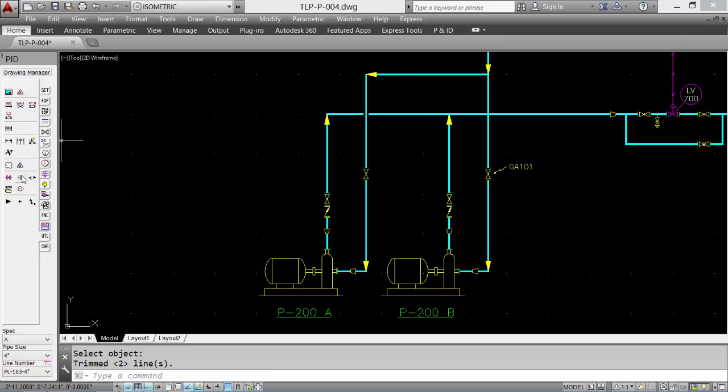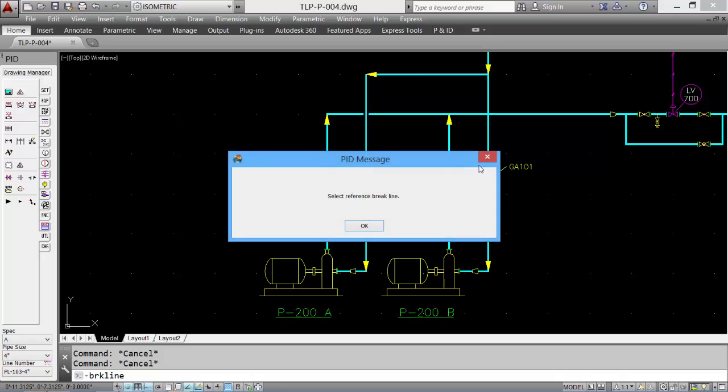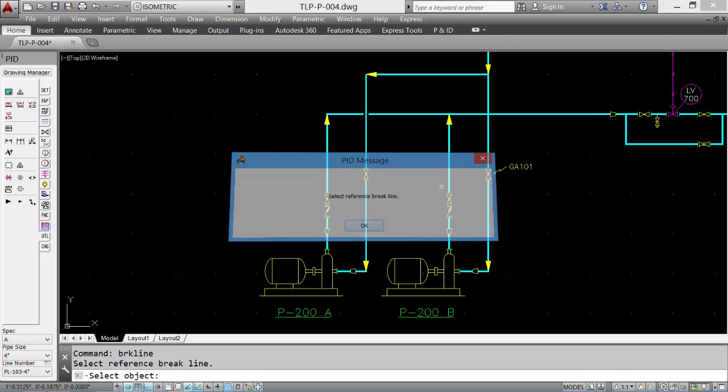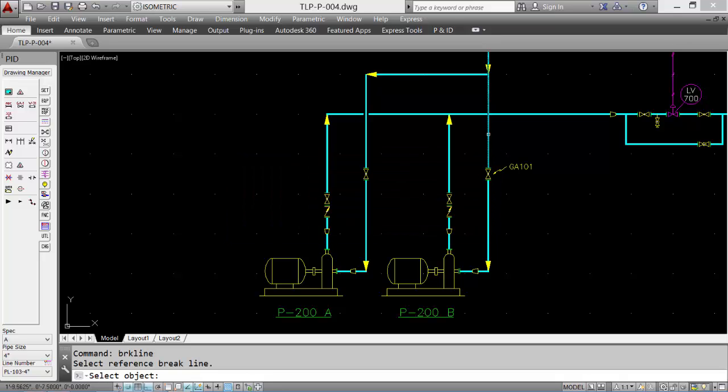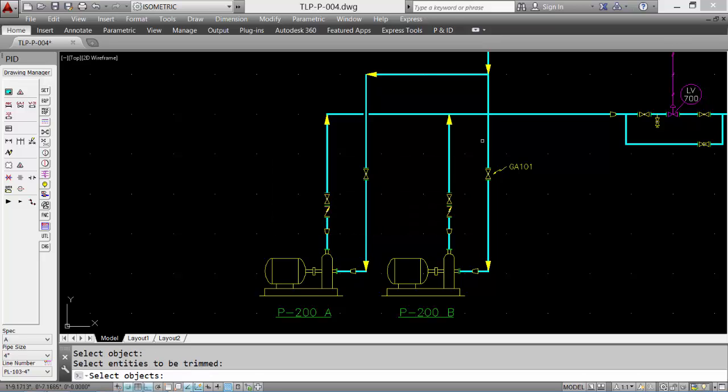Pick the line. You can select individual lines if required, and it will just break that one line.